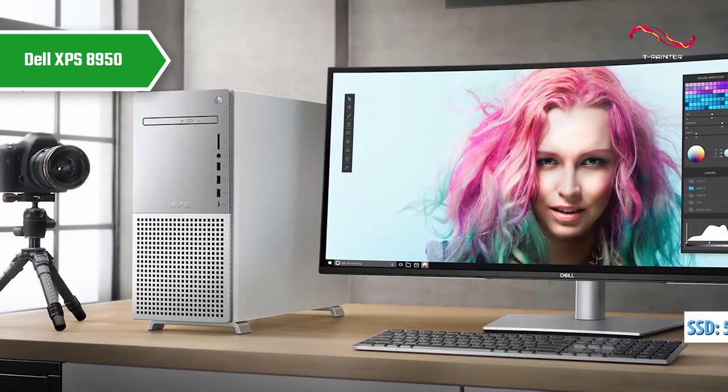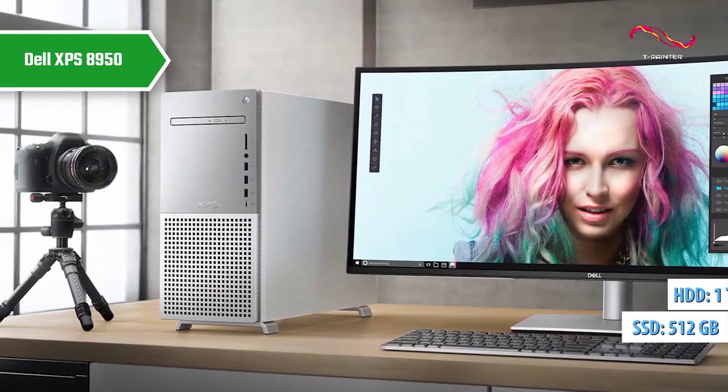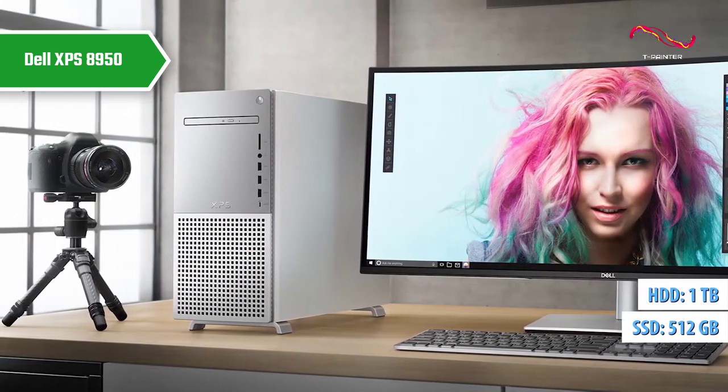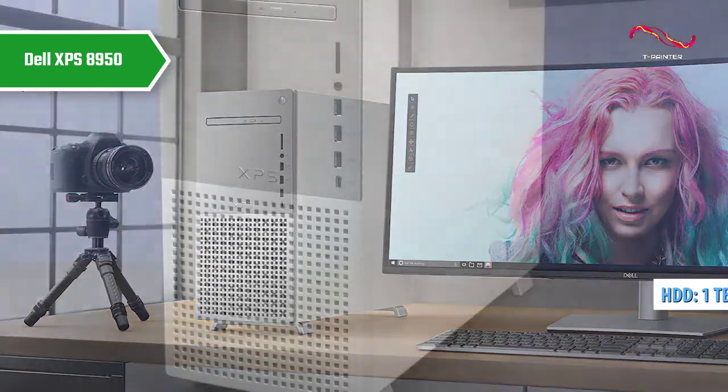You get a 512GB SSD and a 1TB HDD, which are excellent numbers that'll meet all your expectations.